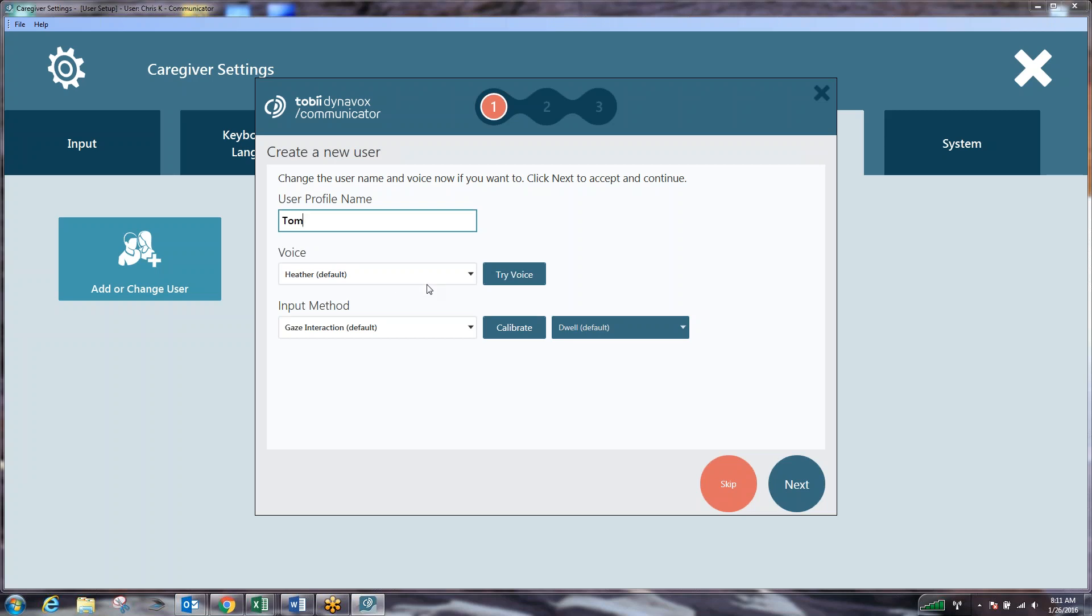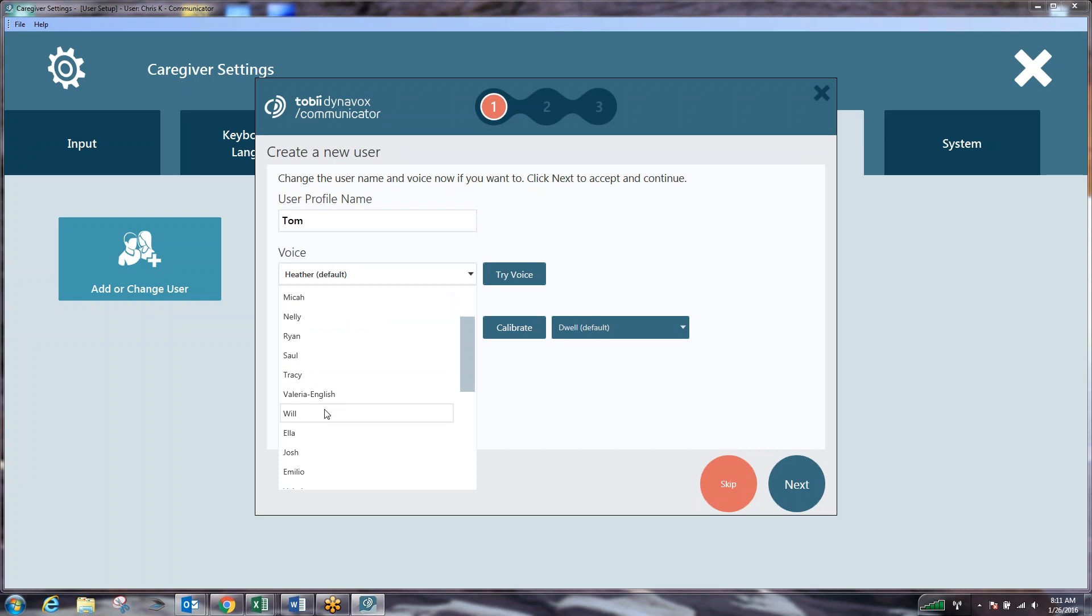We can then verify or select different voices. I'm just going to select a gentleman's voice.